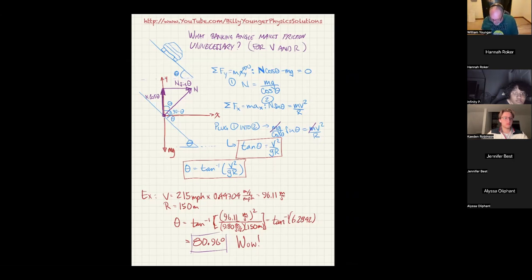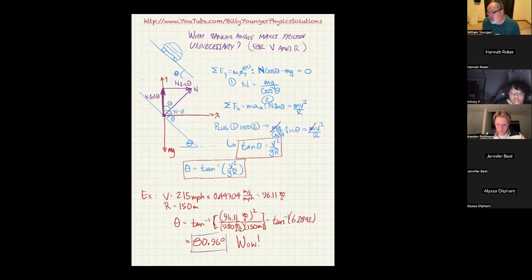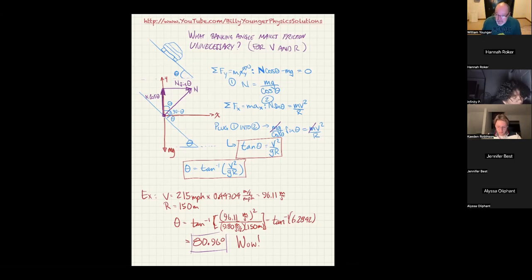Notice the implication: on a banked exit ramp, if you do exactly the speed limit, you don't need friction at all. If you go too fast, you rely on tire friction. If roads are icy, that's dangerous. Conversely, if you go too slow — say an off-ramp with a 35 mph limit and you do under 30 — there's a chance you'll slide down the incline. So the banking angle is designed for a specific speed.